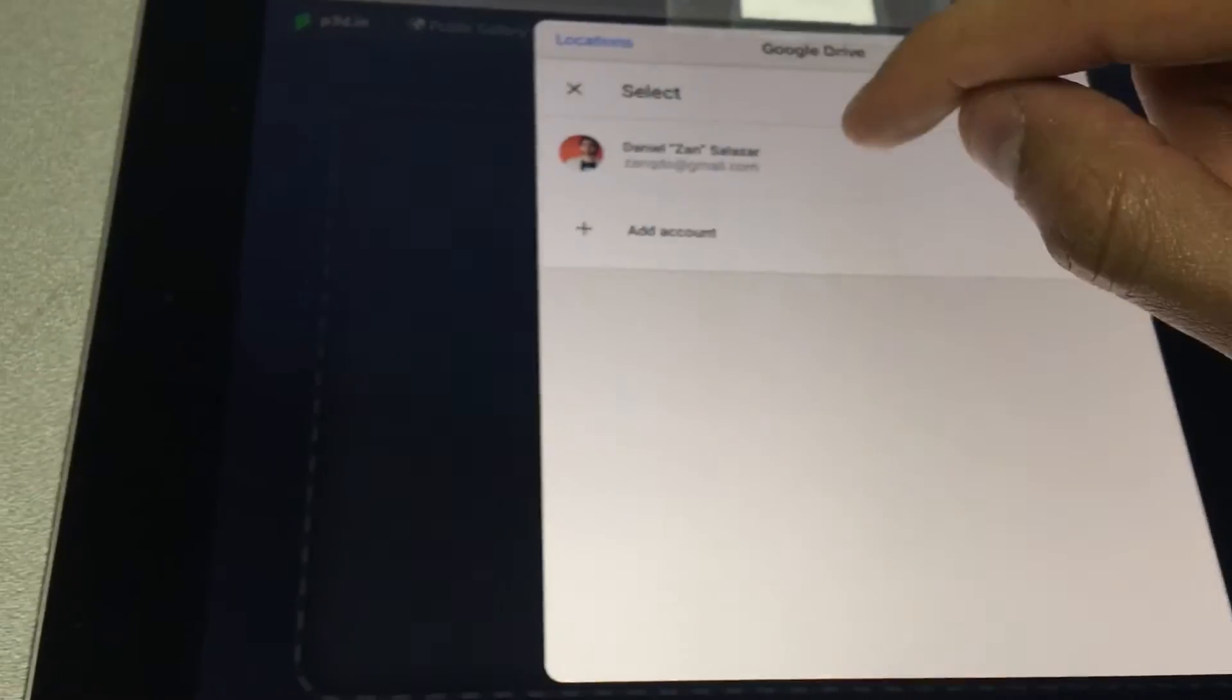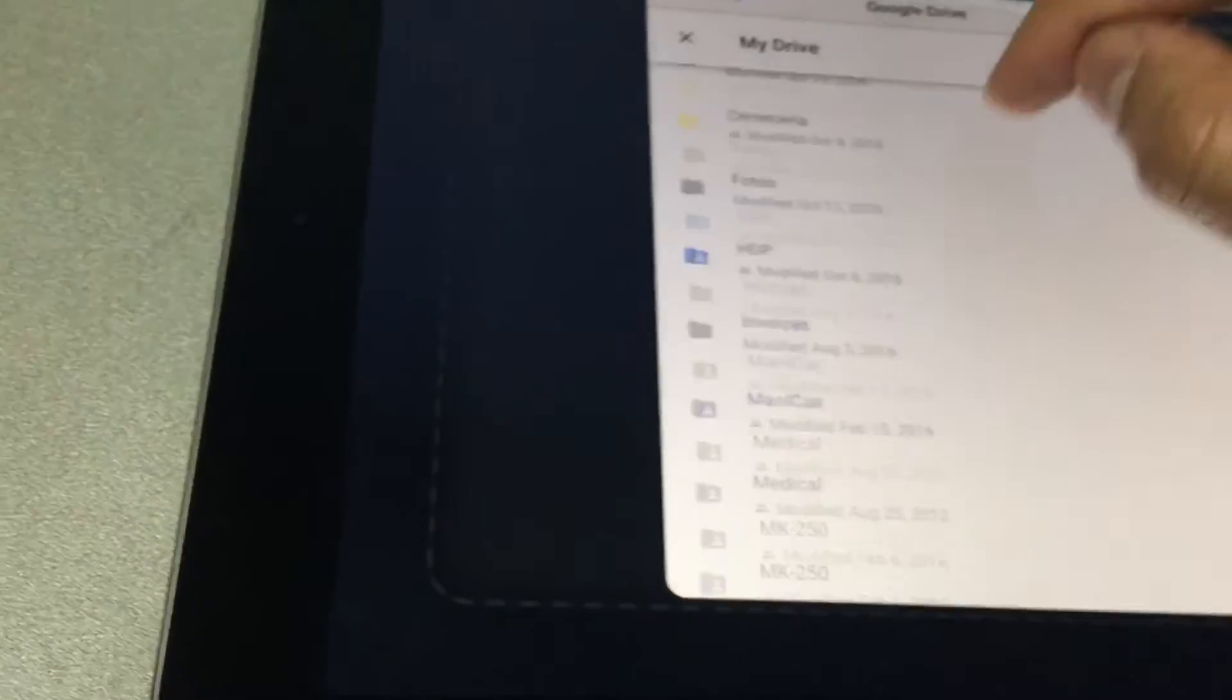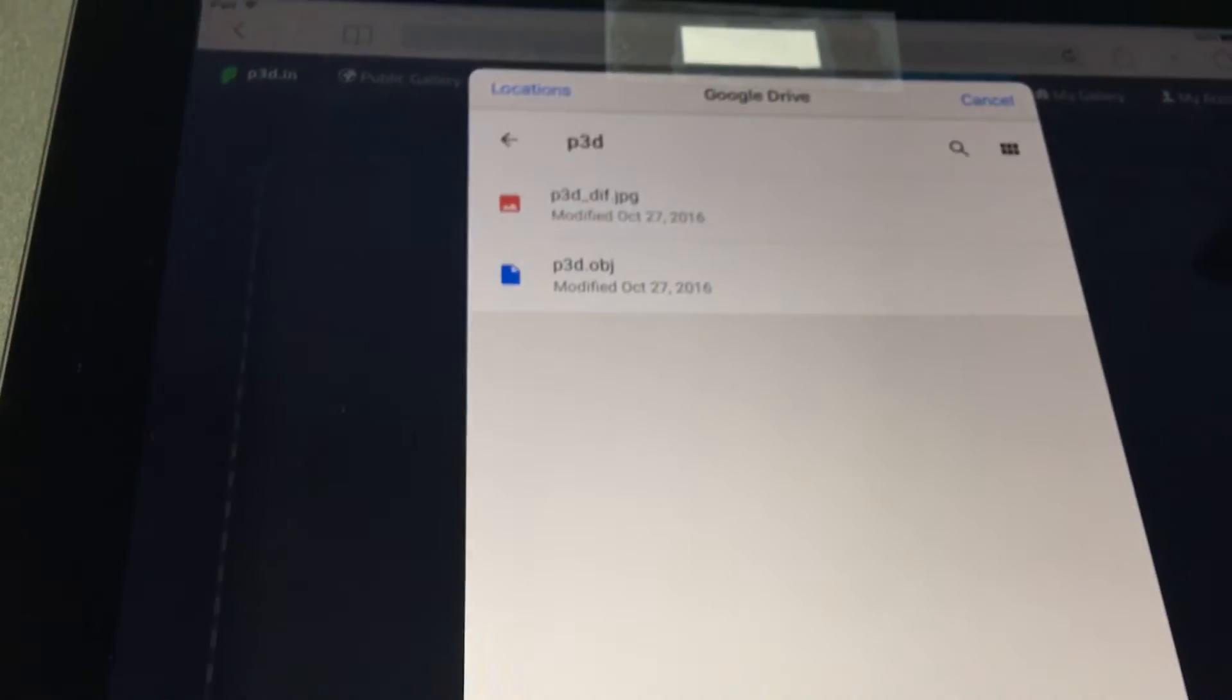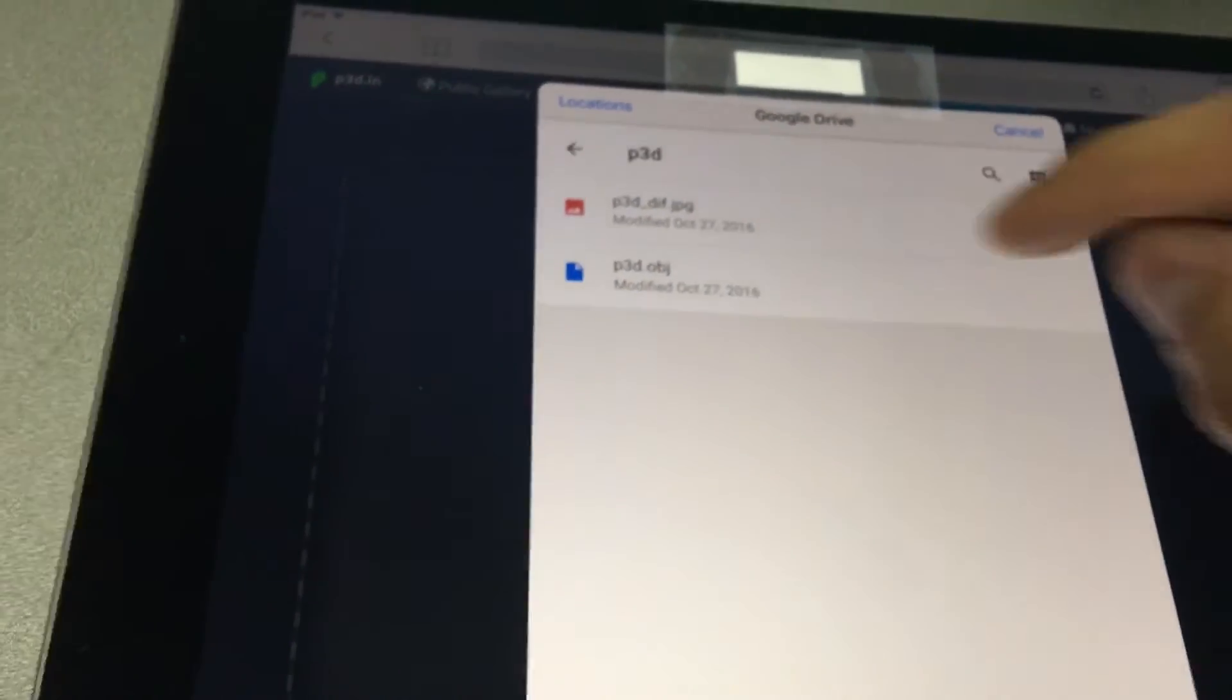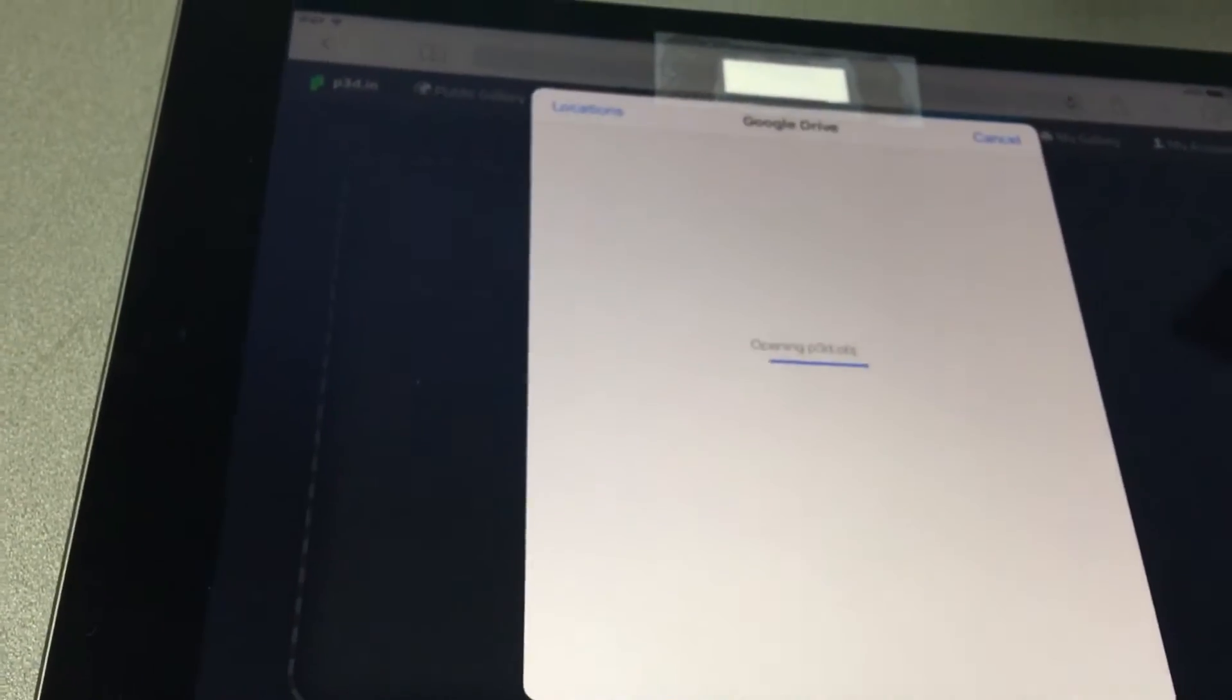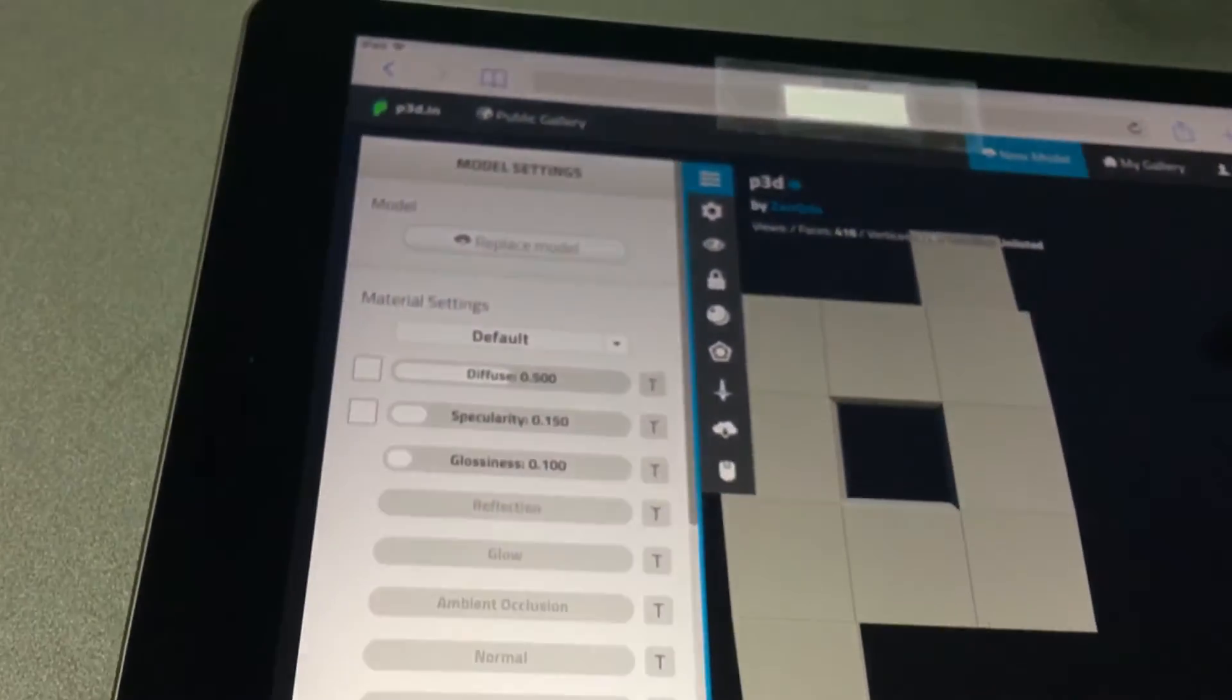Okay, I will pick my Google Drive account and then move to where I have my files located. I will pick the OBJ. This is the P3D logo.